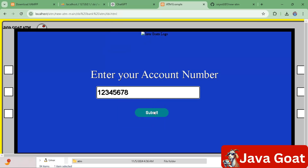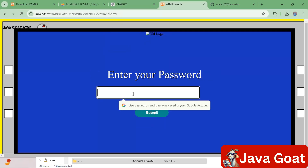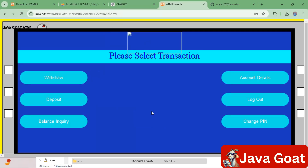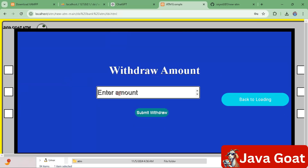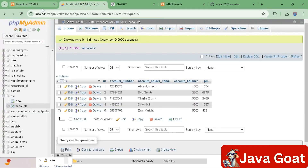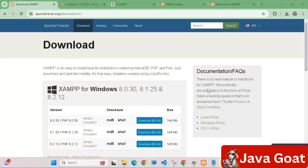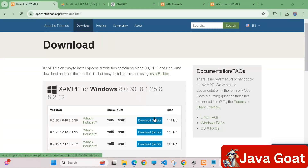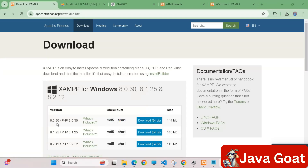Hello friends, in this video I will teach you how to set up a full stack ATM project. For that, you just visit the Apache server's download website and download the Apache server, because without the Apache server the code will not run.